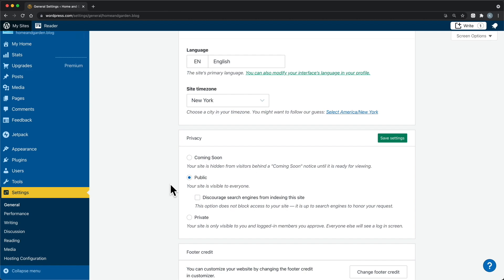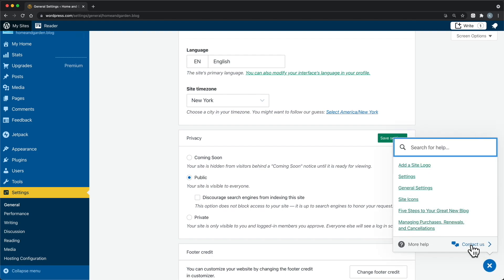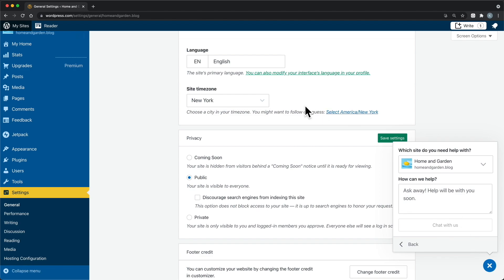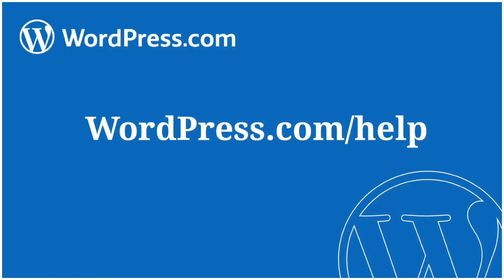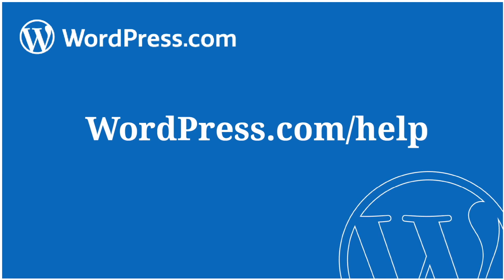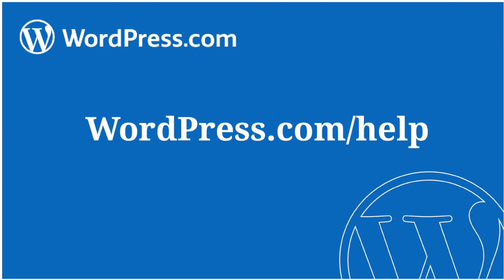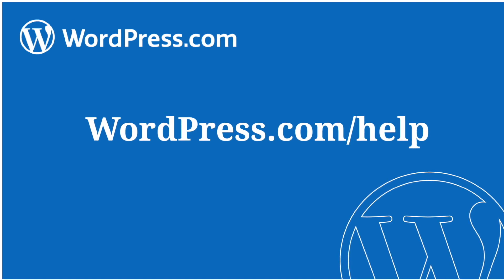All of the features discussed in this video are covered in greater detail in our support documentation. Search WordPress.com/support for the specific feature you'd like to learn more about. We also offer daily webinars, one-on-one quick start sessions, and live chat and email support. Wherever you see the question mark icon in your WordPress.com dashboard or the editor, you can access your support options. Or, visit WordPress.com/help for more information. Questions can come up along the way, so please let us know if there's anything else we can do to help. Thank you so much for watching, and have a great day!